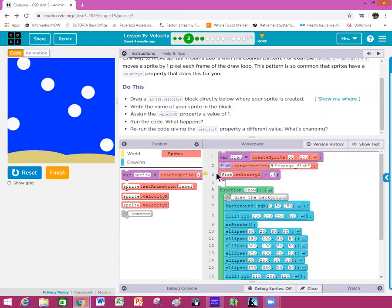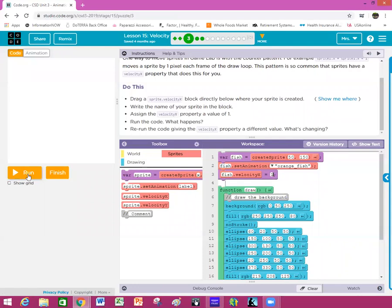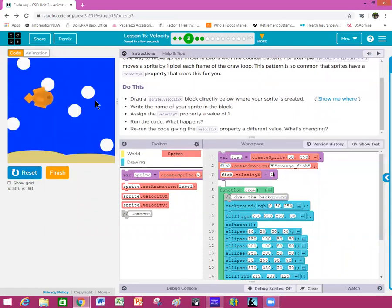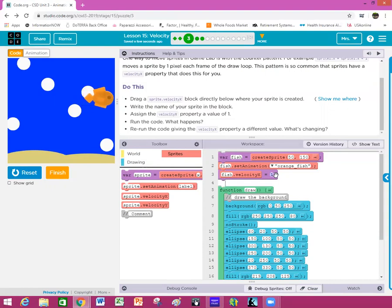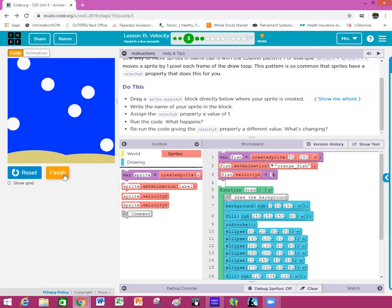Write the name of your sprite in the block — make sure you have named it 'fish.' Then assign the velocity a property value of one. When you run the code the fish moves across the screen. Then rerun the code giving the velocityX property a different value — if you change it to five and run it again, the fish moves faster. This right here is your speed.